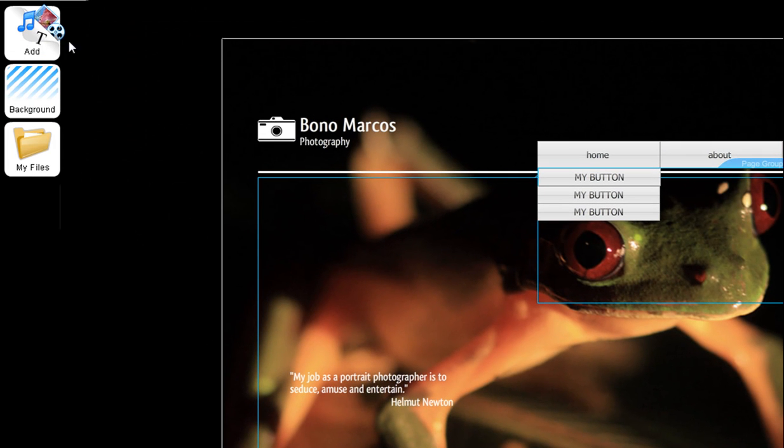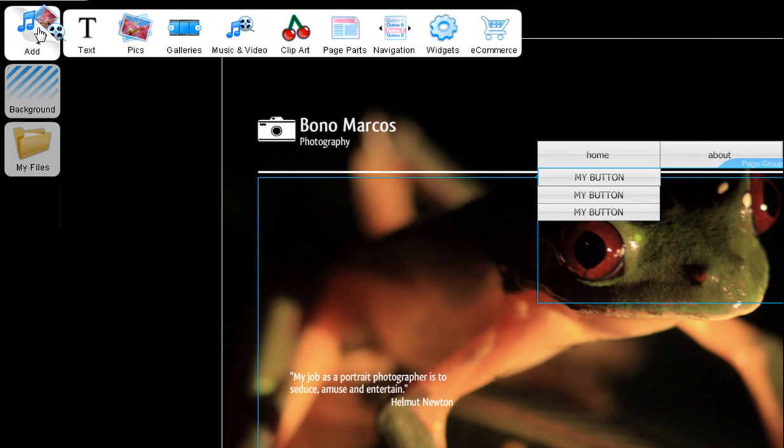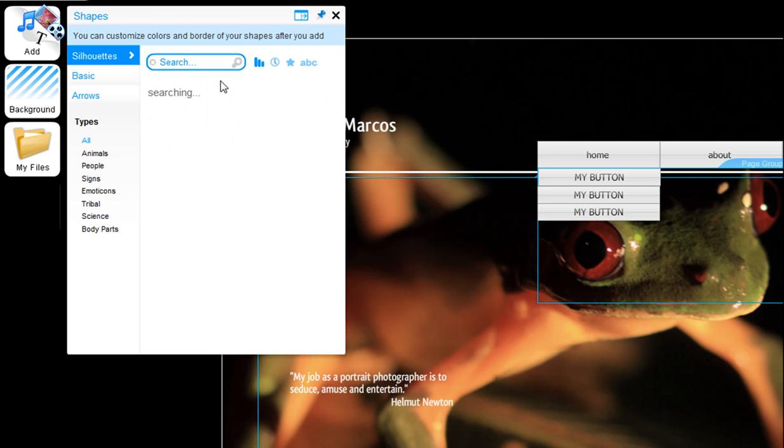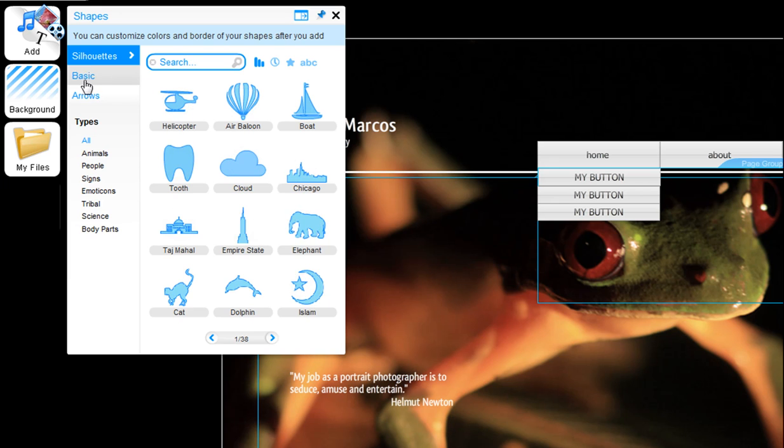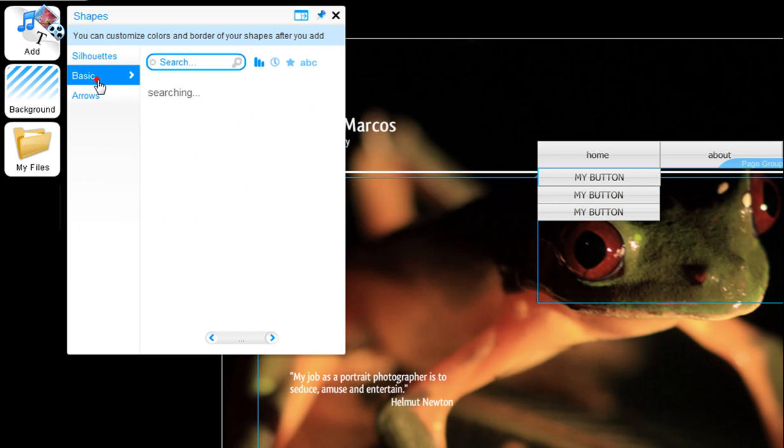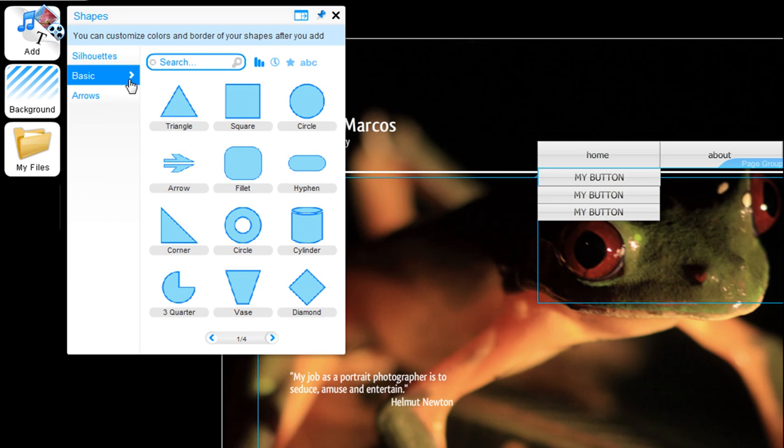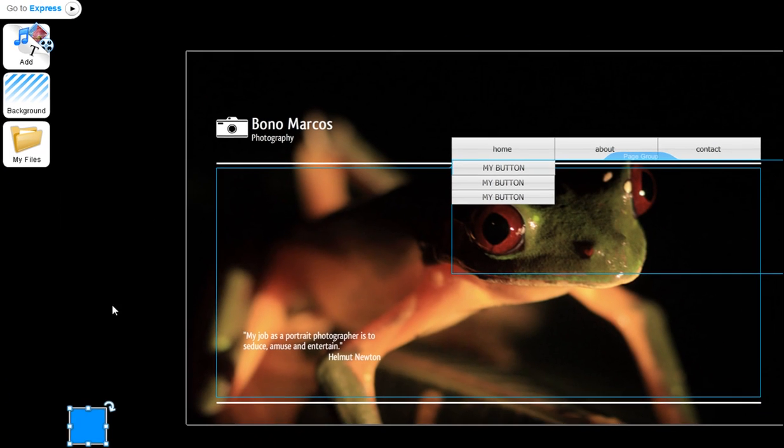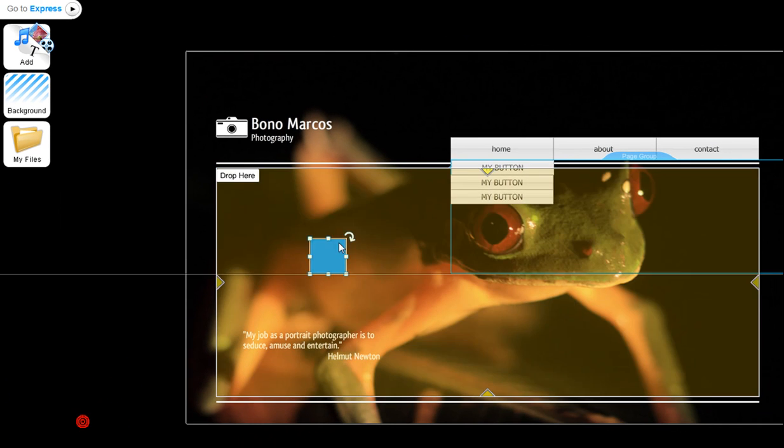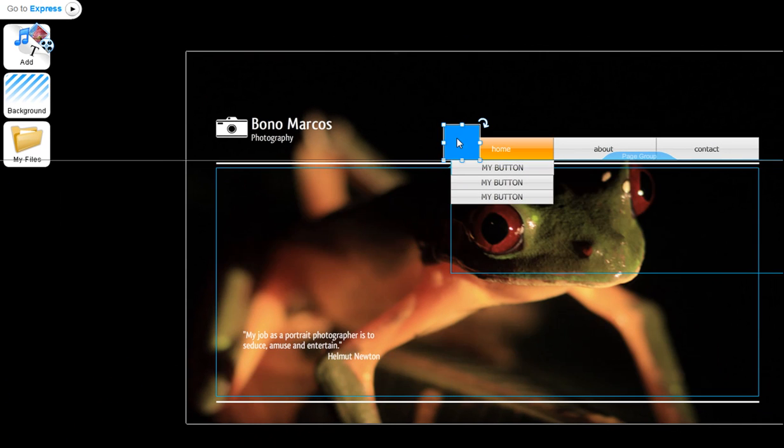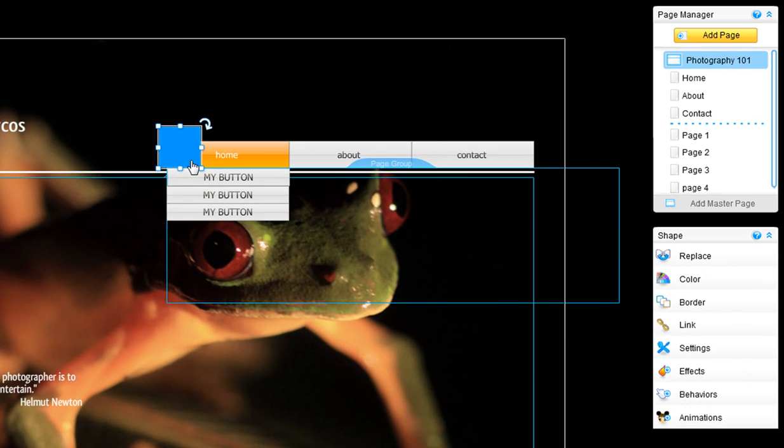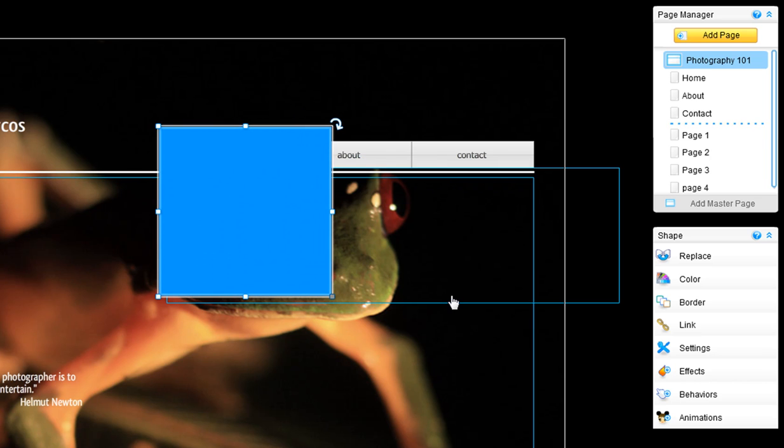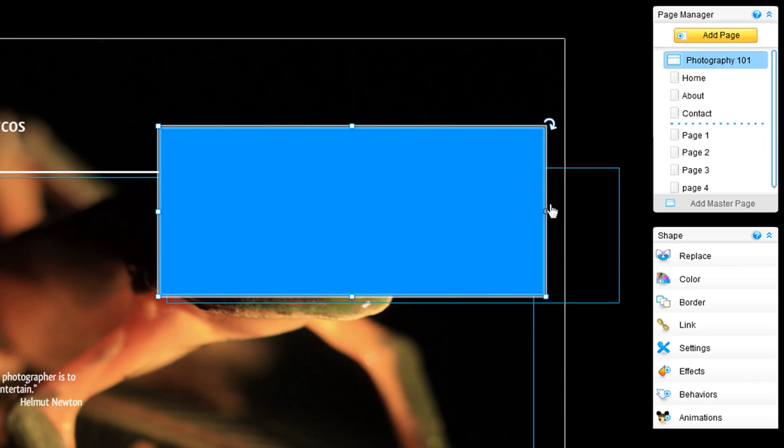First, add your shape to your page via Add, Clipart, Shapes, Basic, add the square. Resize your square so that it is a little larger than your entire menu, and then place it on top of your entire menu.